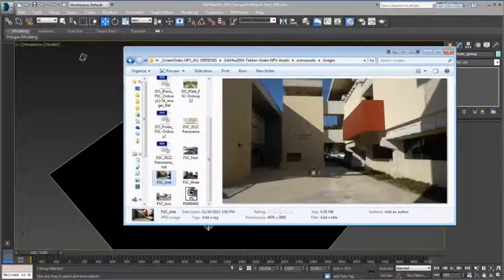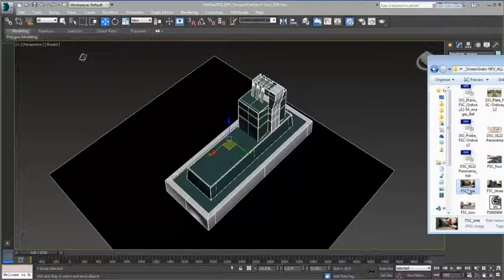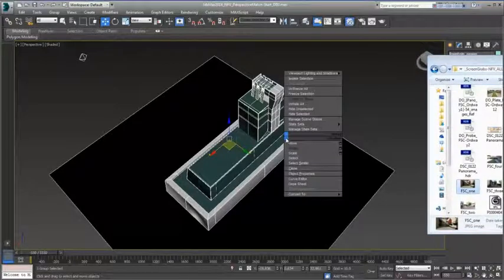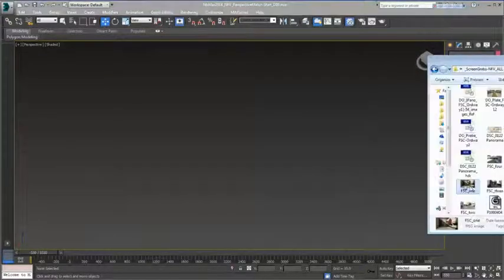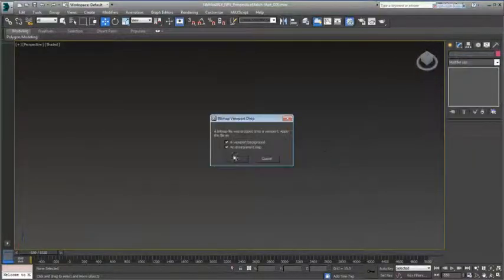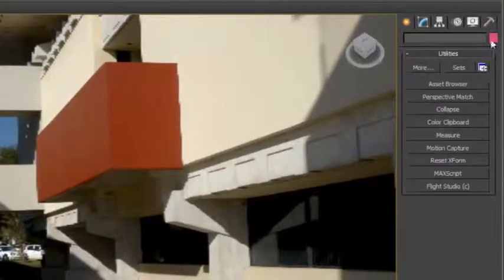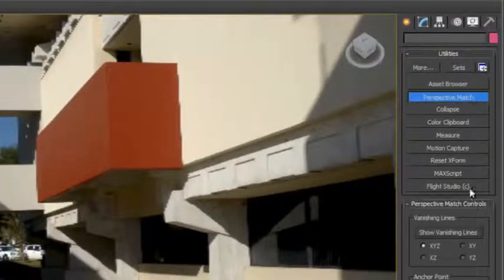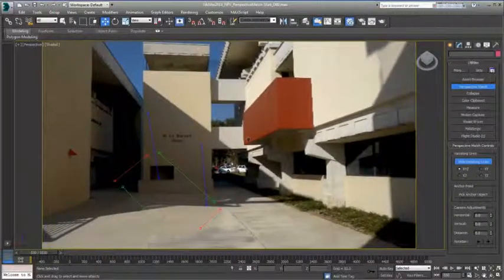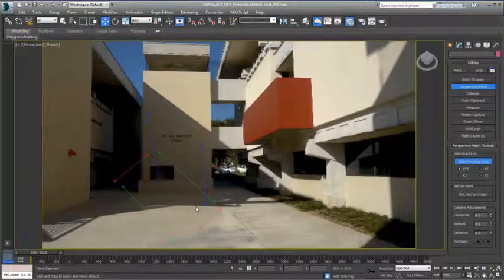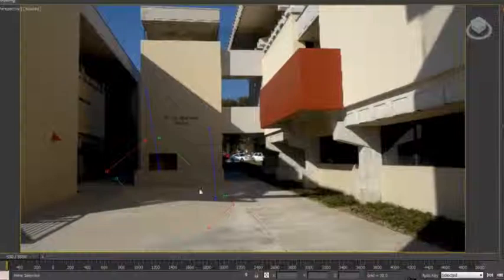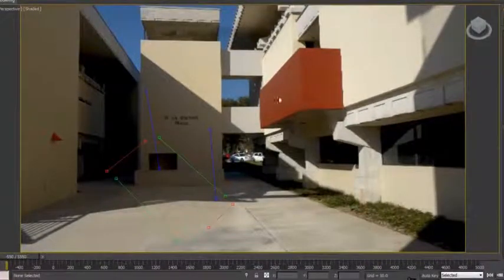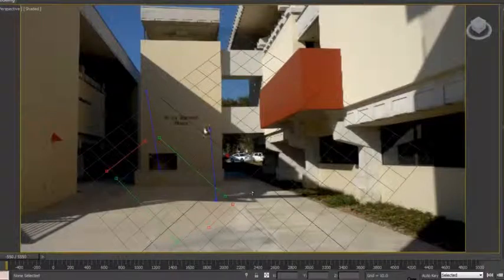Creating CG objects and putting them into photographic backgrounds is easy with the Perspective Match tool. Simply add the image to your environment and your background, and on the Utilities Command panel choose Perspective Match. You get a series of vanishing lines that you can then use to align a perspective to your photograph.